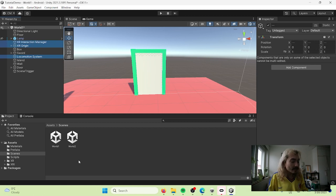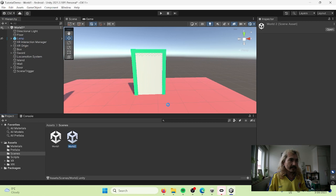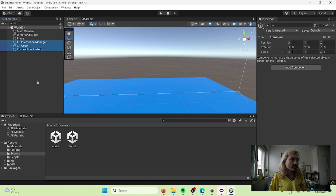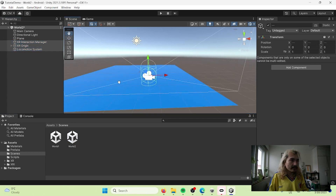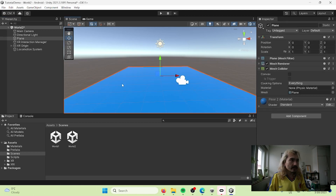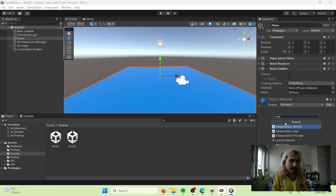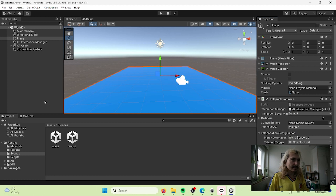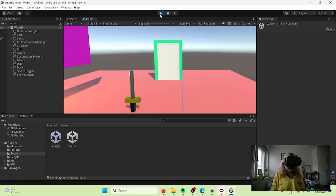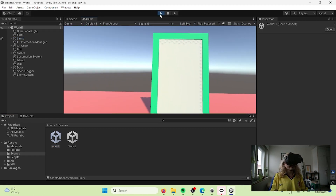The fix is simple: select our XR Origin, Locomotion System, and XR Interactor Manager, then Ctrl+C to copy. Go to the second world, go to the hierarchy, and Ctrl+V to paste. Now we have our character in this world. We also need to add a Teleportation Area component to the plane so we can teleport around.